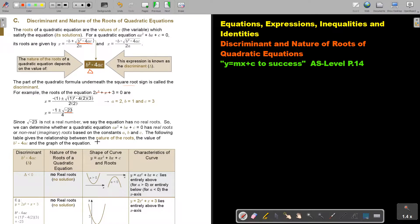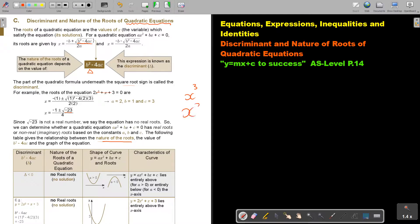The nature of the roots can only be determined for quadratic equations. We cannot determine the nature of the roots of cubic equations in this syllabus — it's only for quadratic equations.